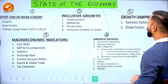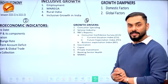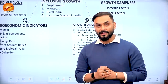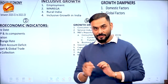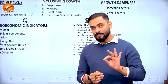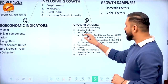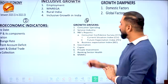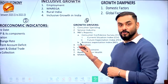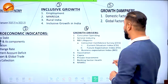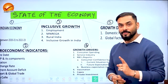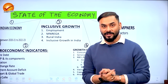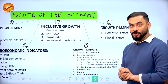The fourth part examines growth drivers. The government argues India's growth rate will be decent — between 6 to 6.8% — because consumers are more active and other positive factors exist. The fifth part covers growth dampeners: factors that might become challenges for India's growth prospects.